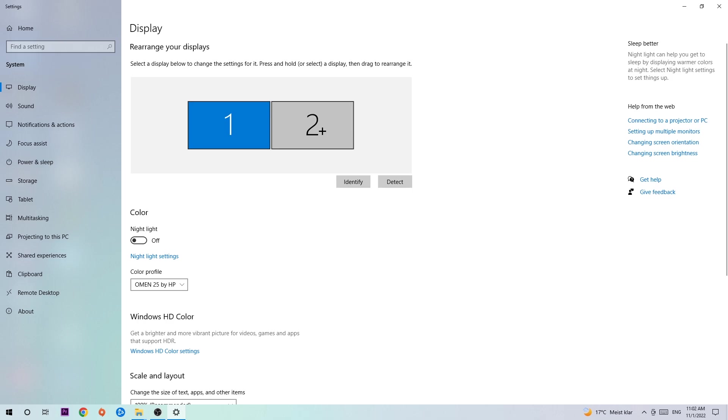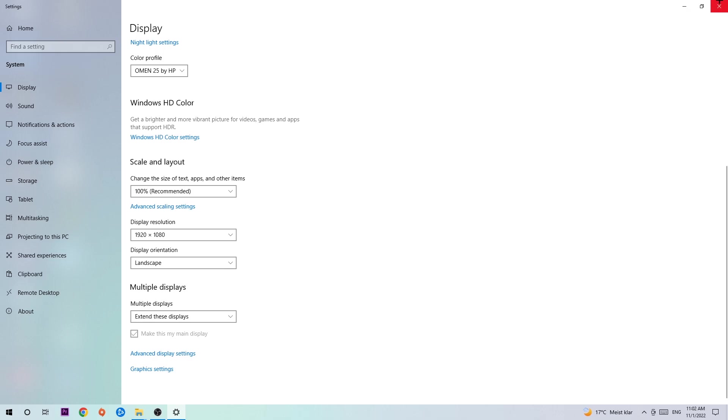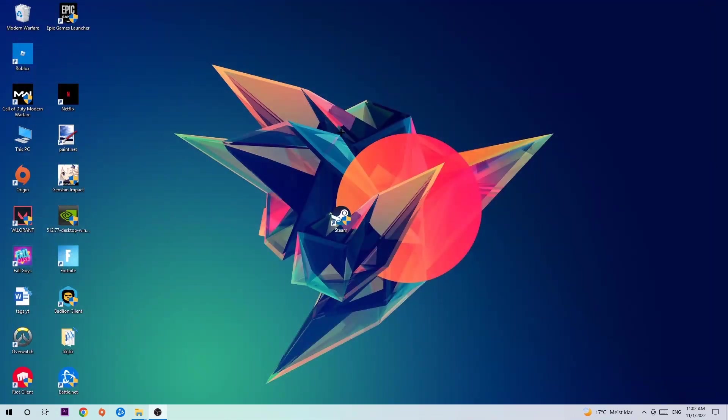Once you're done with that, scroll down, go to Scale and Layout. I want you to change the size of text, apps, and other items to 100% as recommended. And the display resolution should be the same as in-game. So for example, if you're having in-game 1920x1080, I also want you to apply this to your display resolution. Once you've finished with that, simply enter this task.